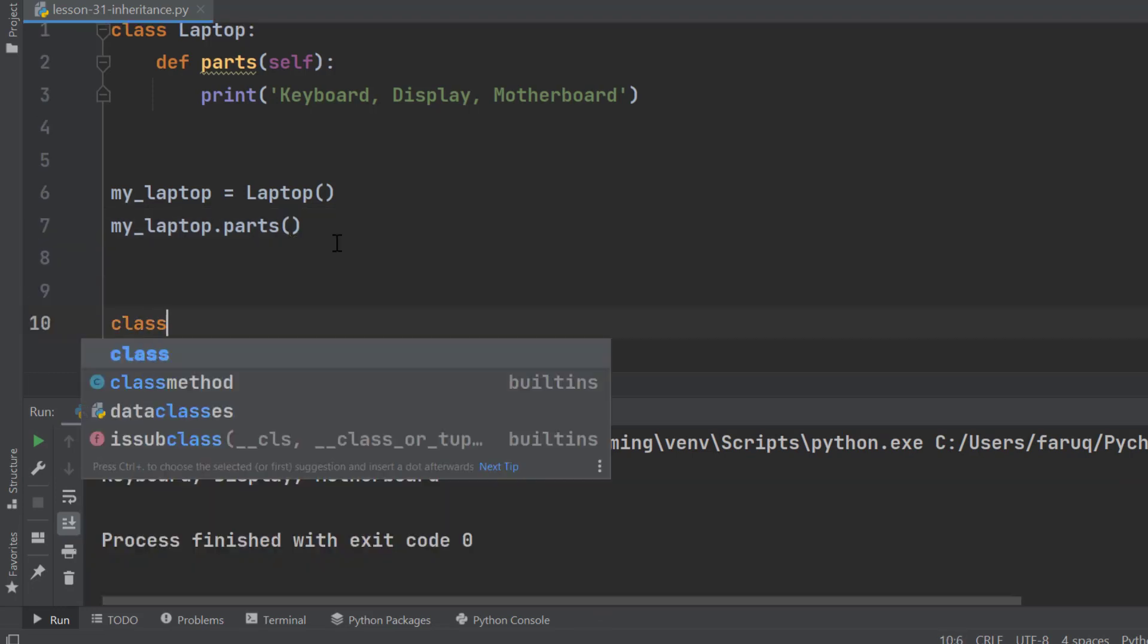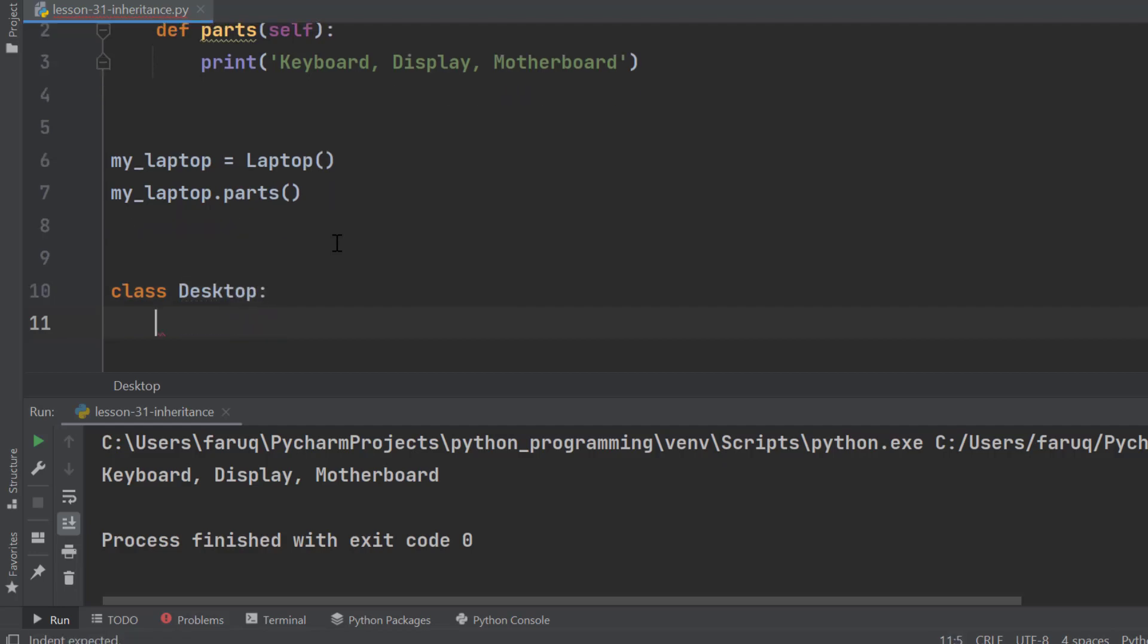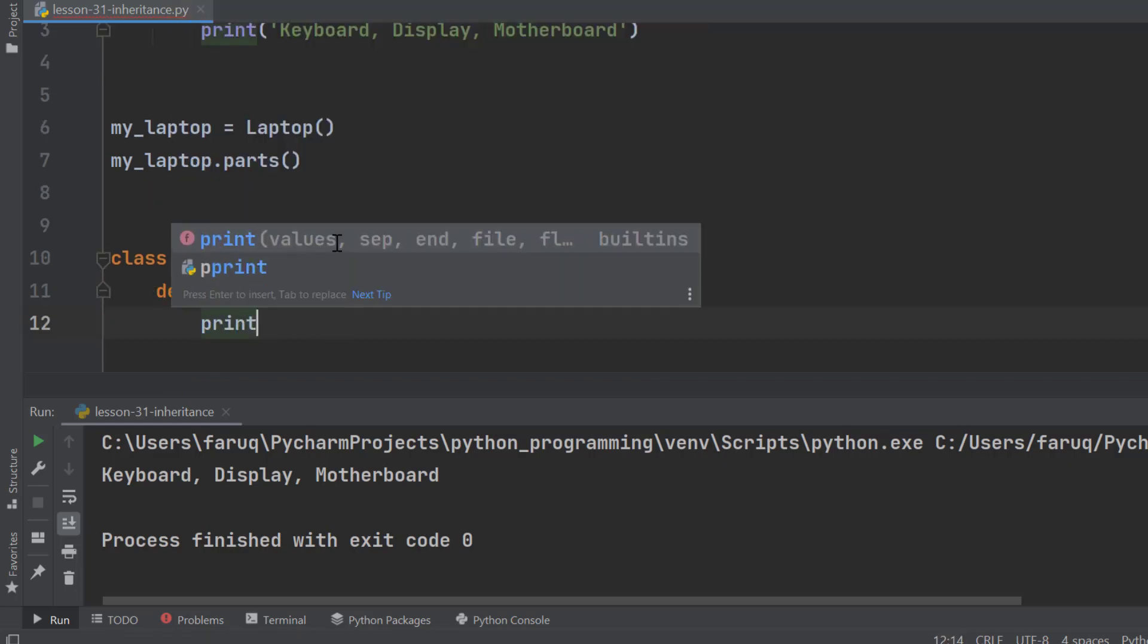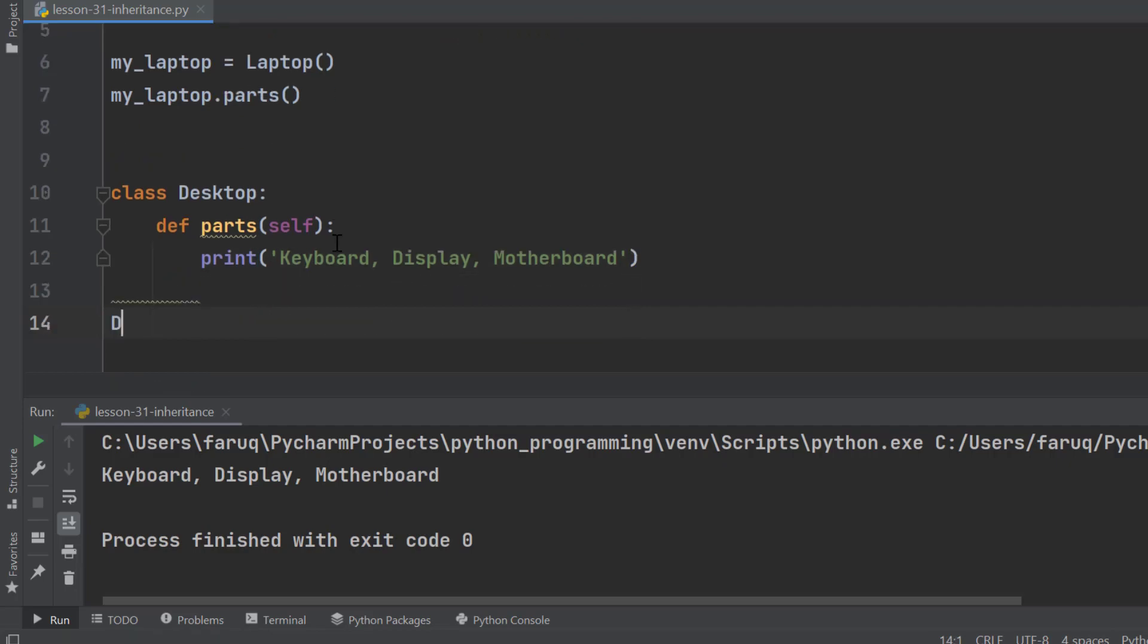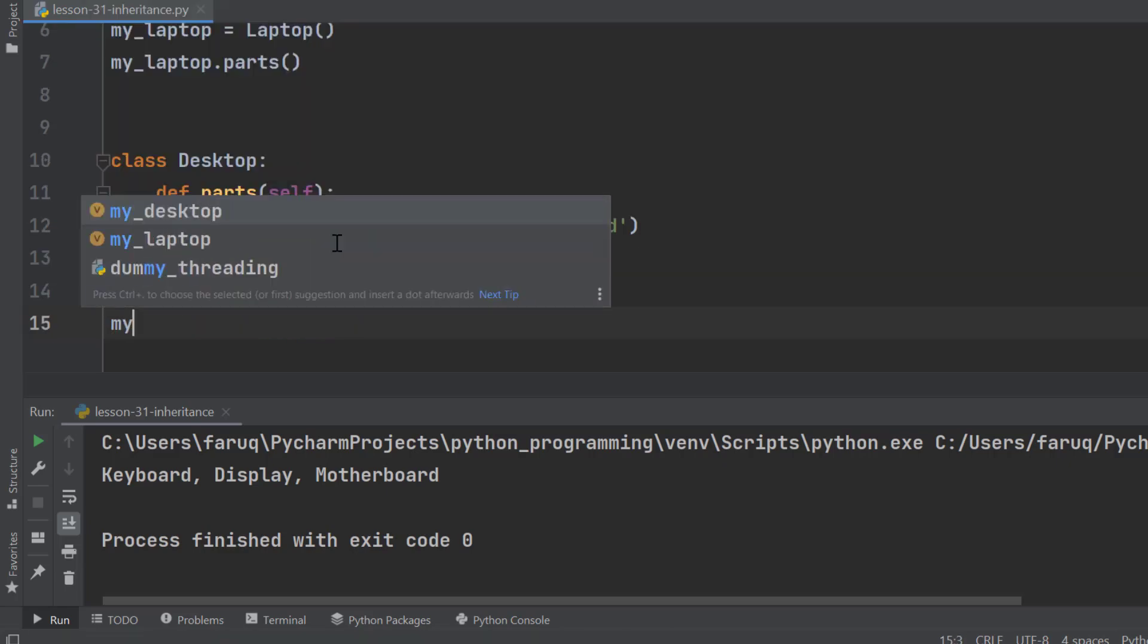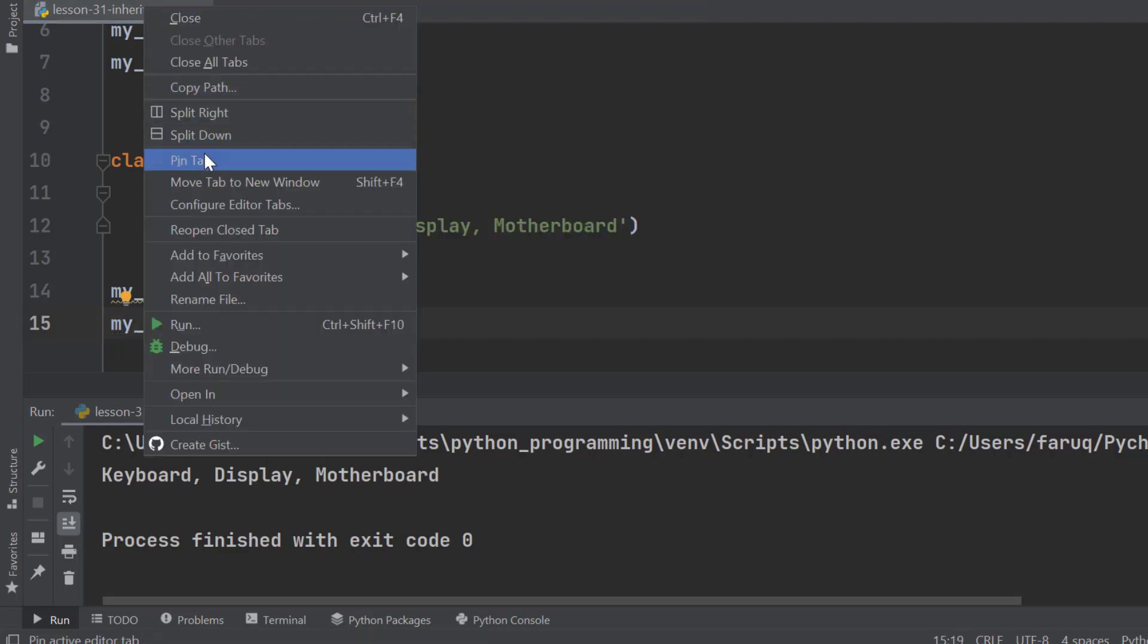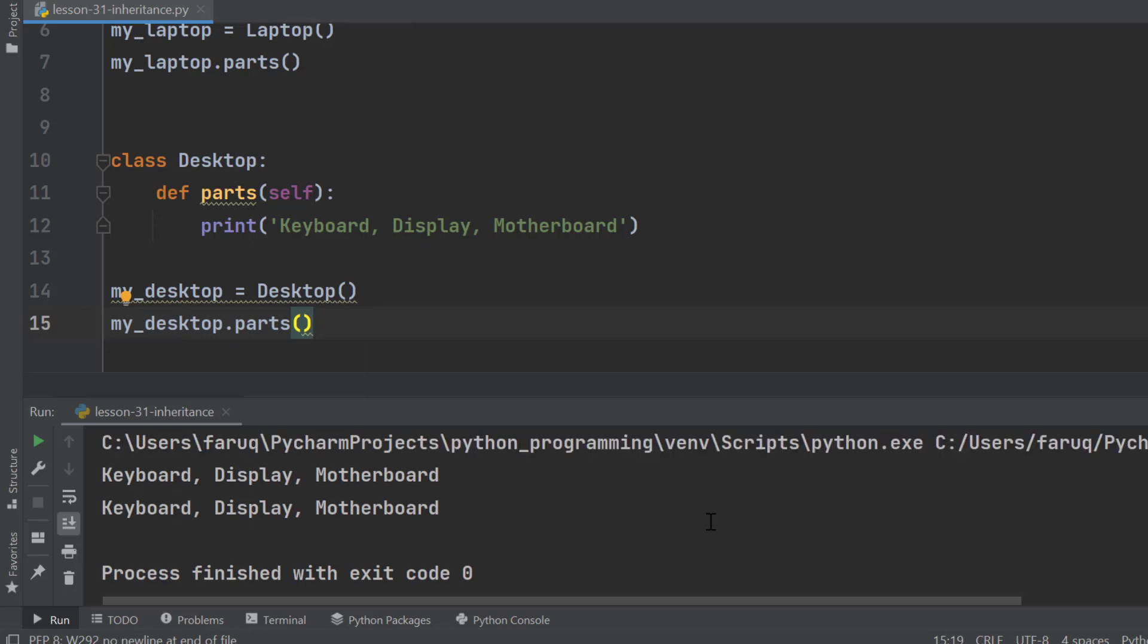Now, create another class Desktop and define another Parts method. This method prints the common parts of a desktop which are Keyboard, Display and Motherboard. Let's create an object of the Desktop class and access the Parts method using the dot operator. Now run the program. We have got the output on the terminal window.